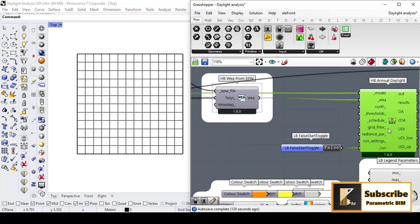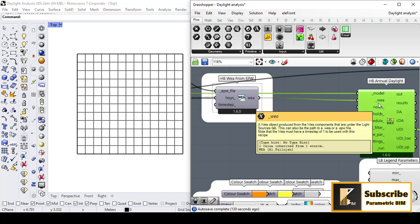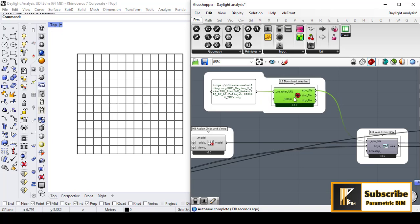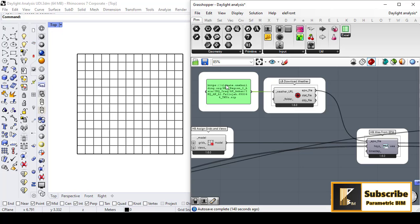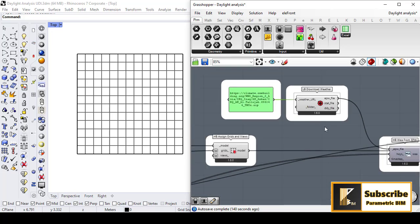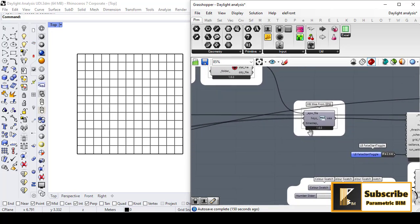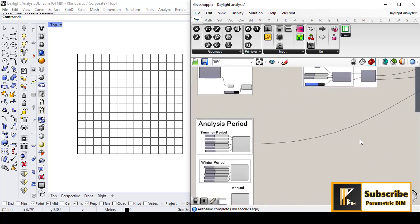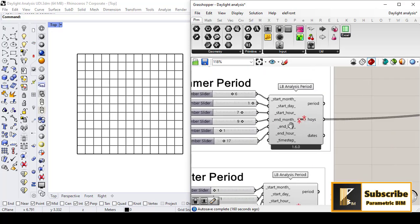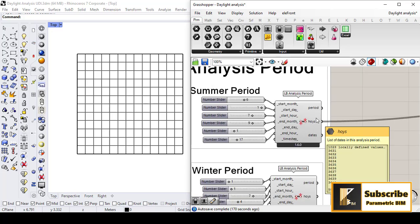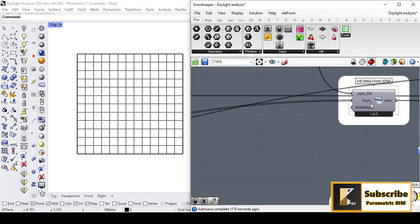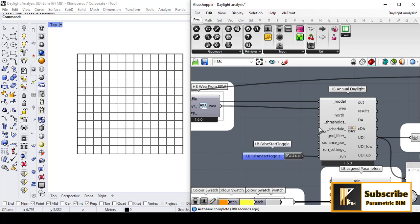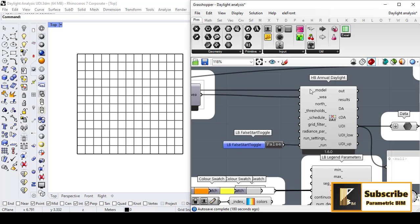We then assign all of that to the Honeybee Annual Daylight component. This component also needs a WEA from an EPW file. We can easily download the EPW file from the internet — the website is climate.onebuilding.org. We also have to assign the hour of the year, which comes from the Ladybug Analysis Period component. The Analysis Period output is connected to the hour of the year input, and the WEA is connected to the Annual Daylight component.